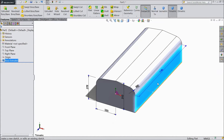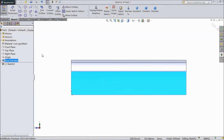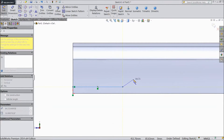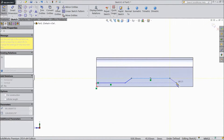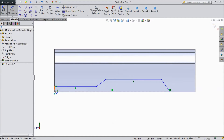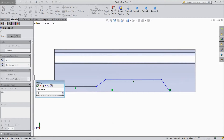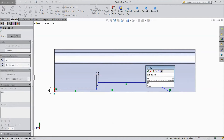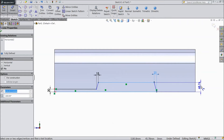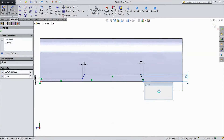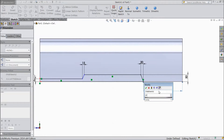Now select this face, click sketch, select normal. Choose a line and start from here. Choose smart dimension: 20mm, 20mm, select 15mm, select 20mm, select 50mm, 20mm. Now distance from here to this end: 140mm.